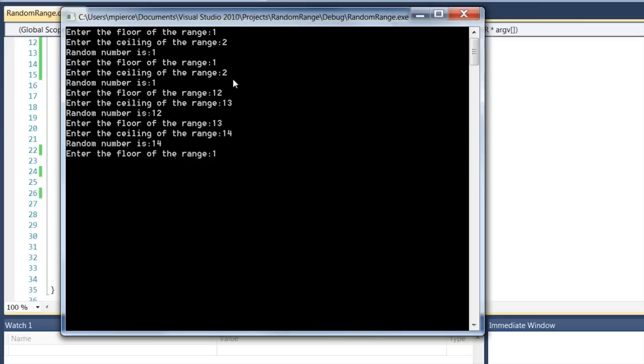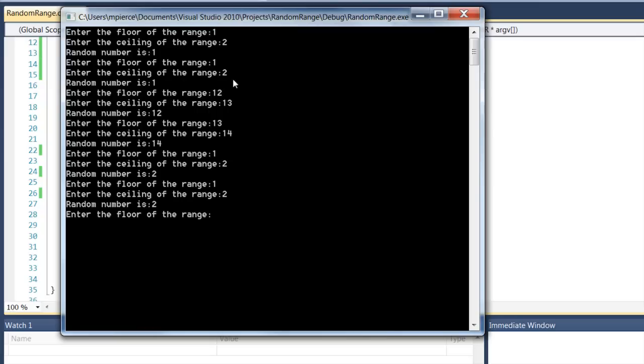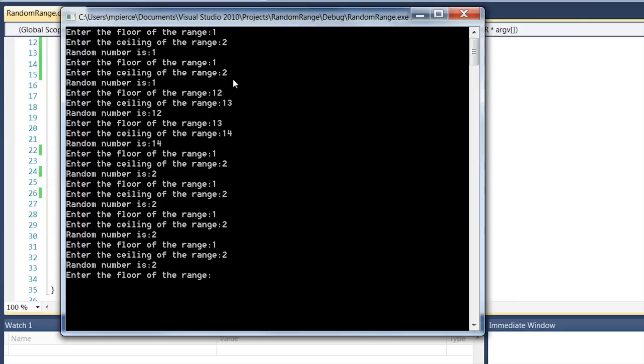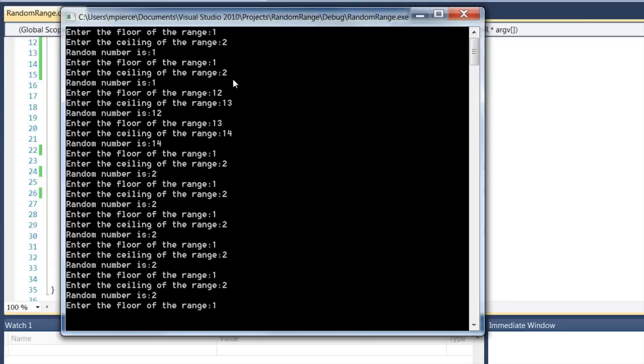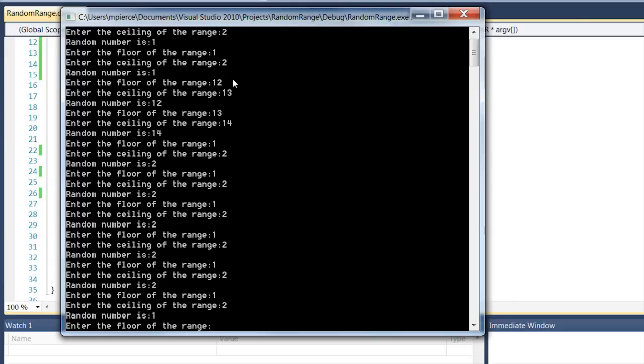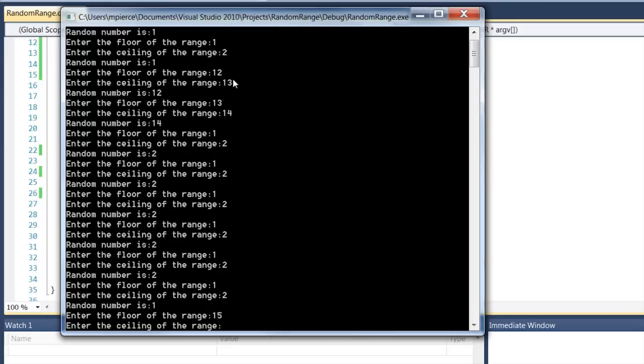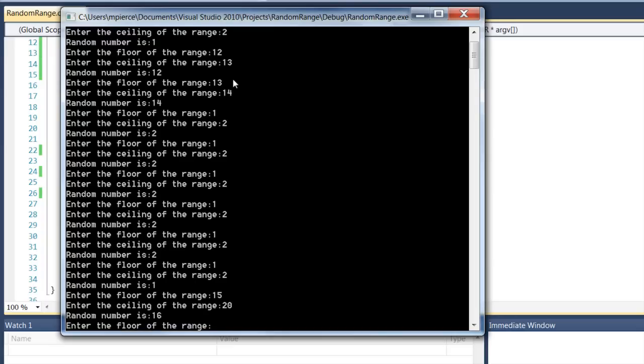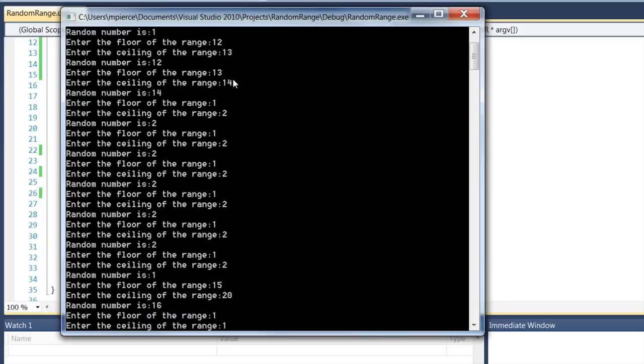It's not unusual to be getting the same number over and over in a narrow range like that. But as you can see, I'm getting random numbers within a range.